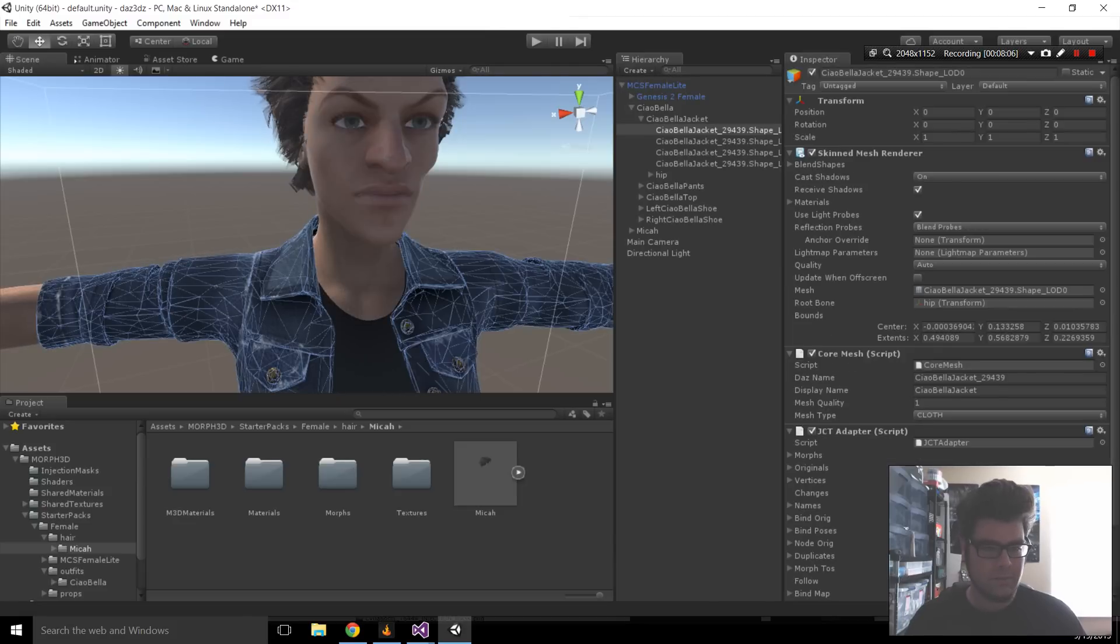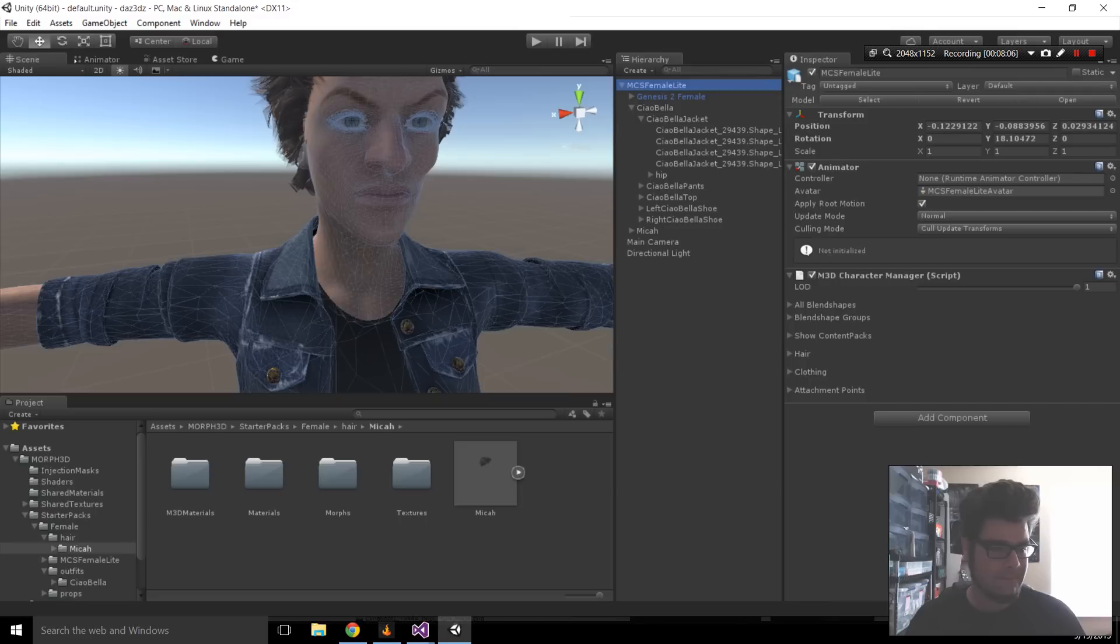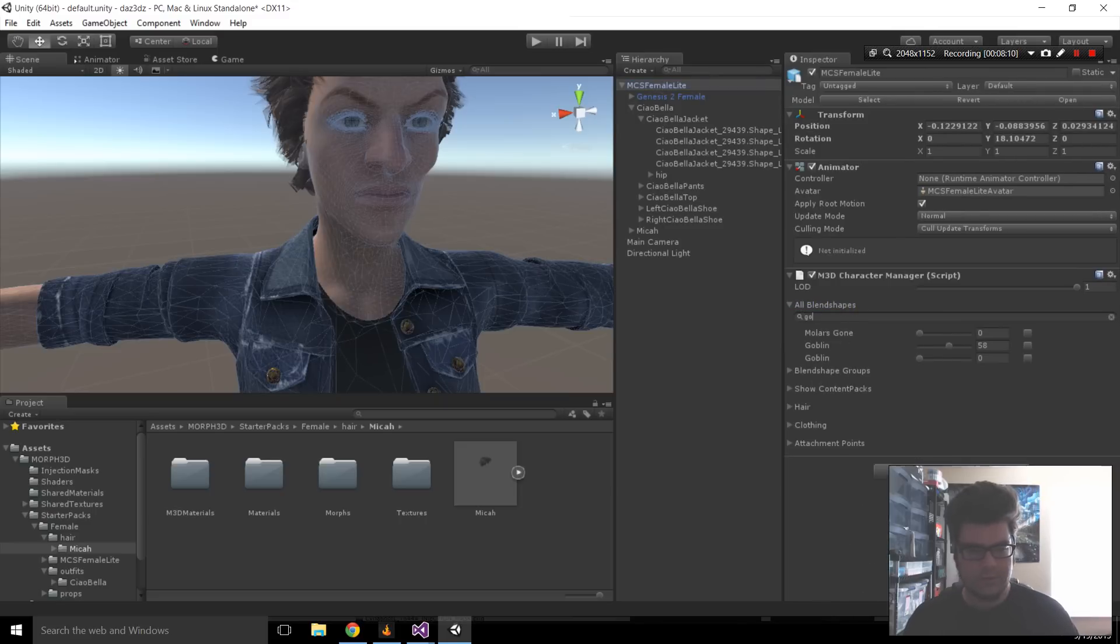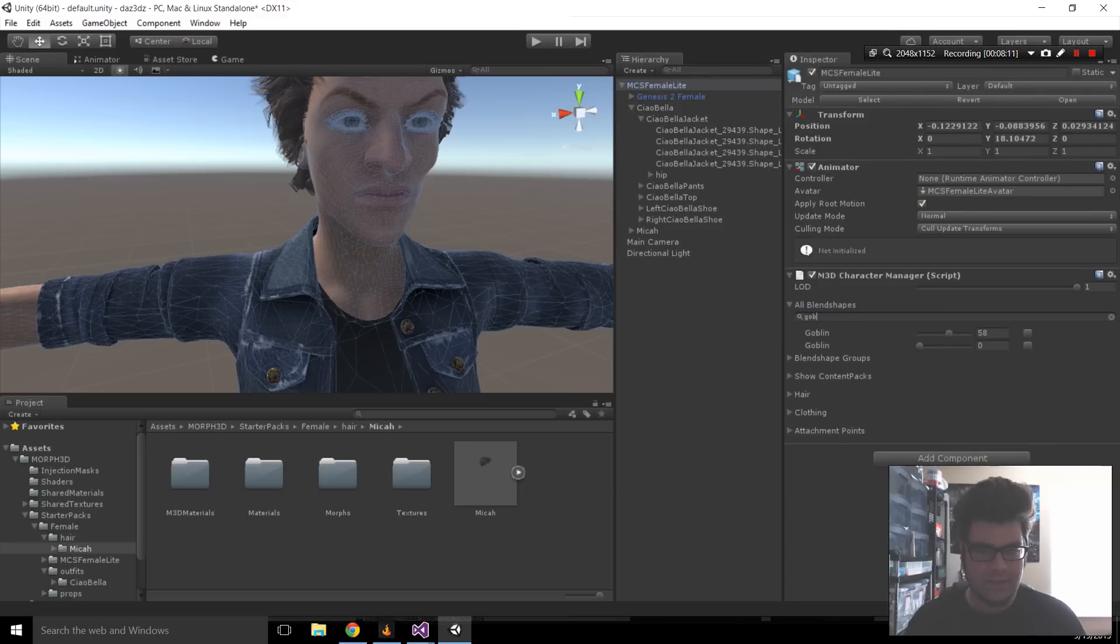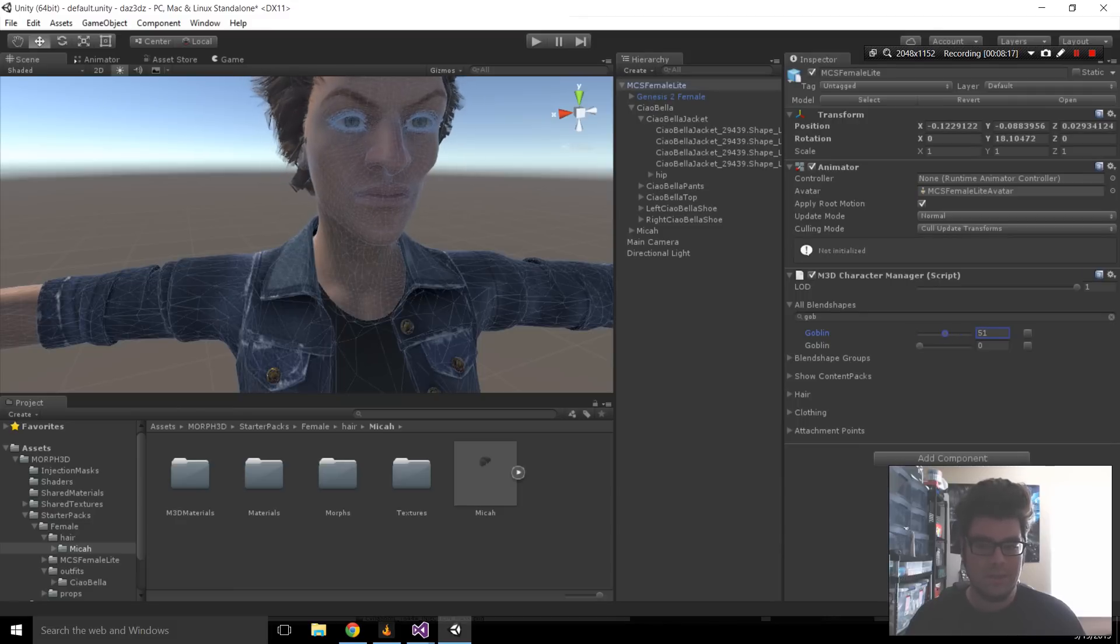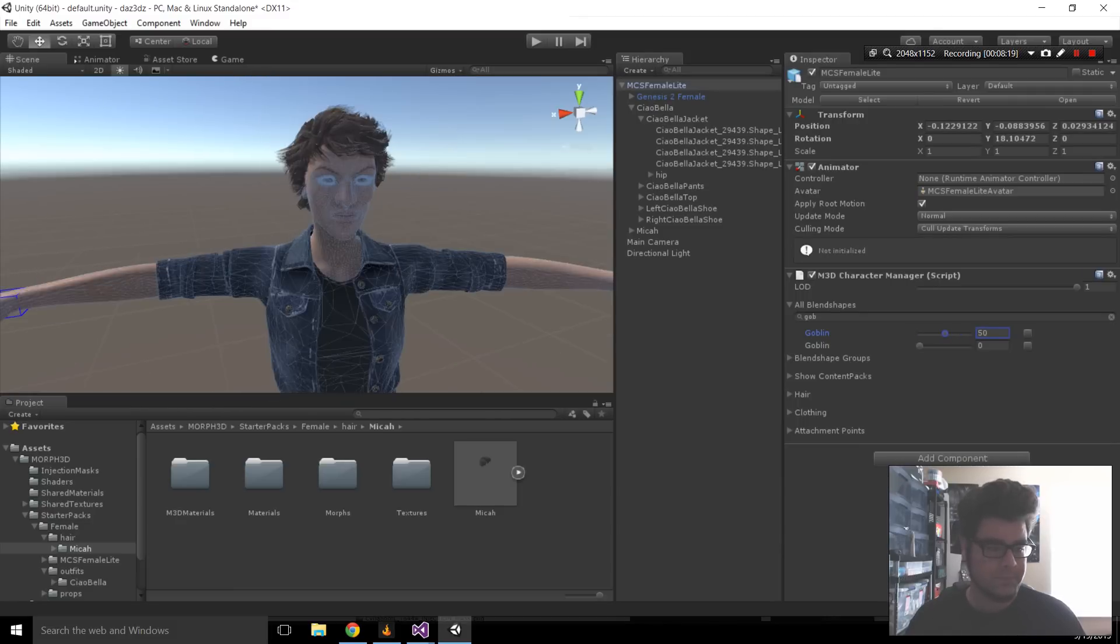So cool. So, let's pick her. Go back to Blend Shapes. They've been Goblin. And we'll continue to slide that dial a bit. So, you can really customize the characters easily inside of Unity. To me, that's one of the big advantages of this software.